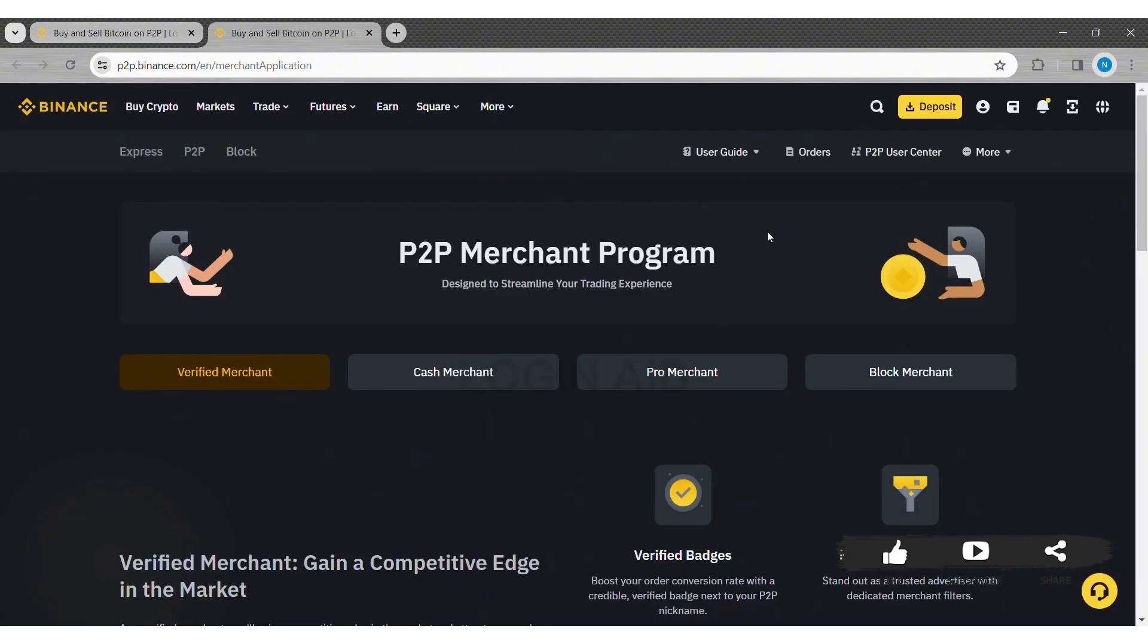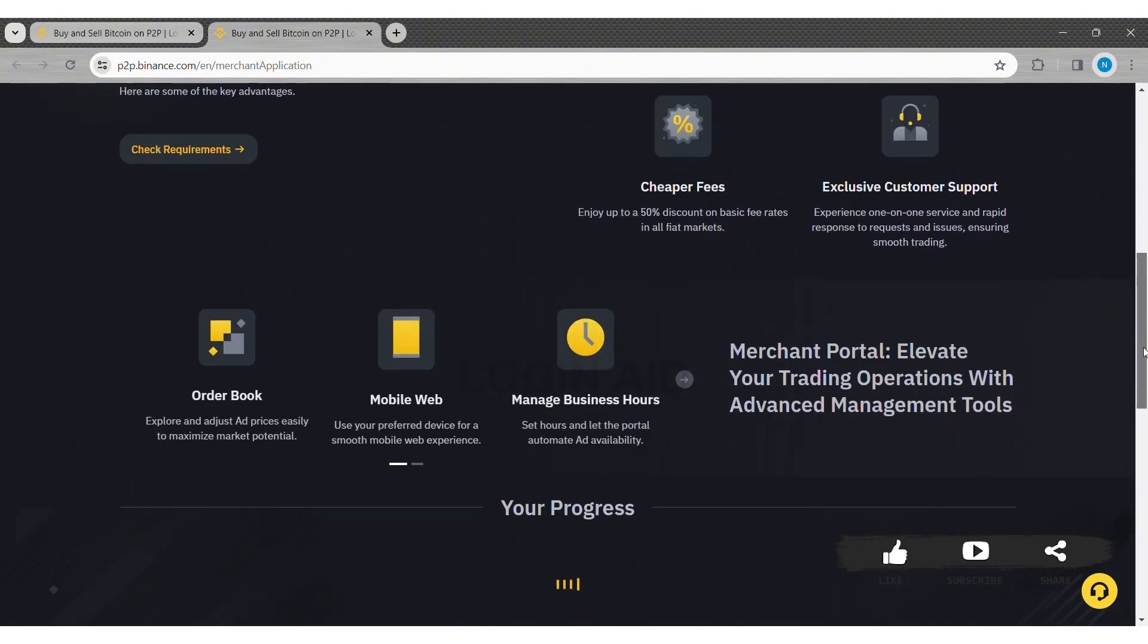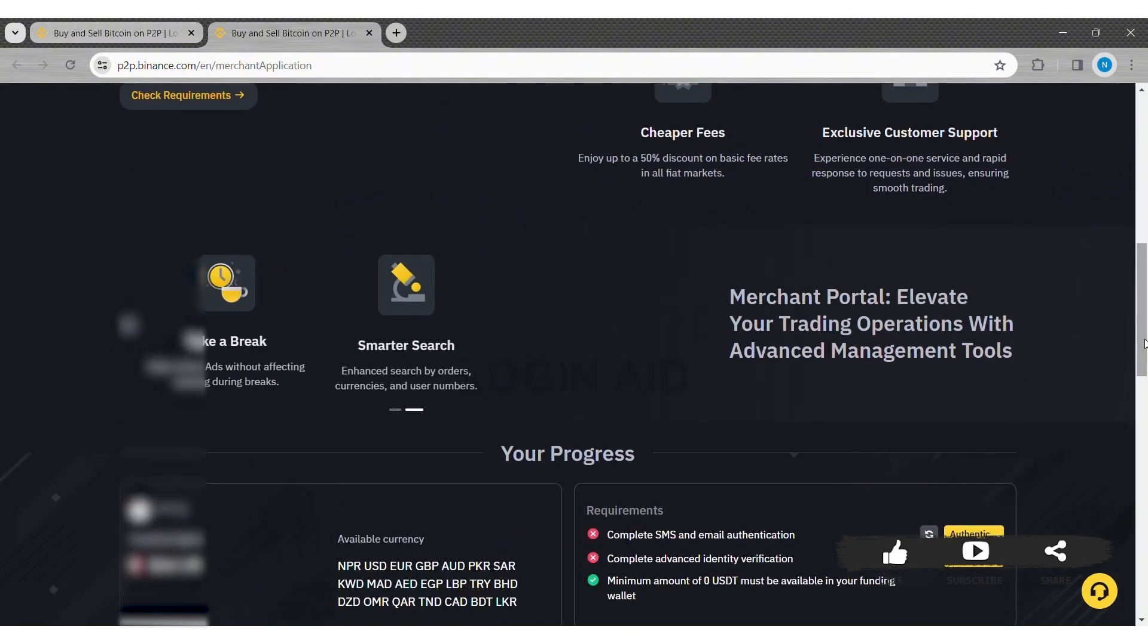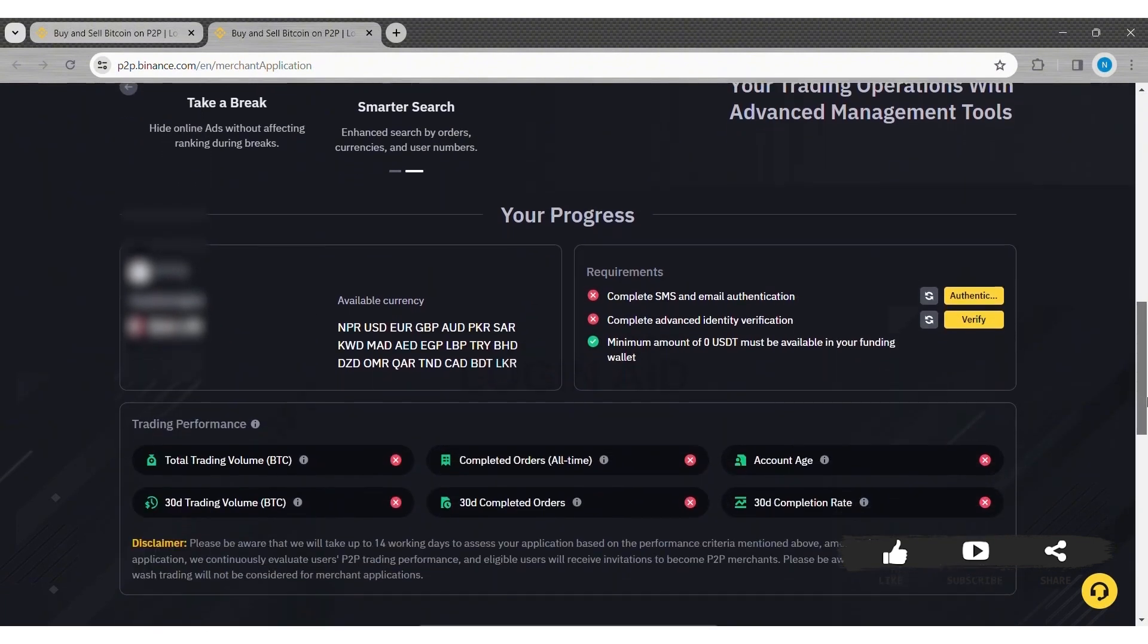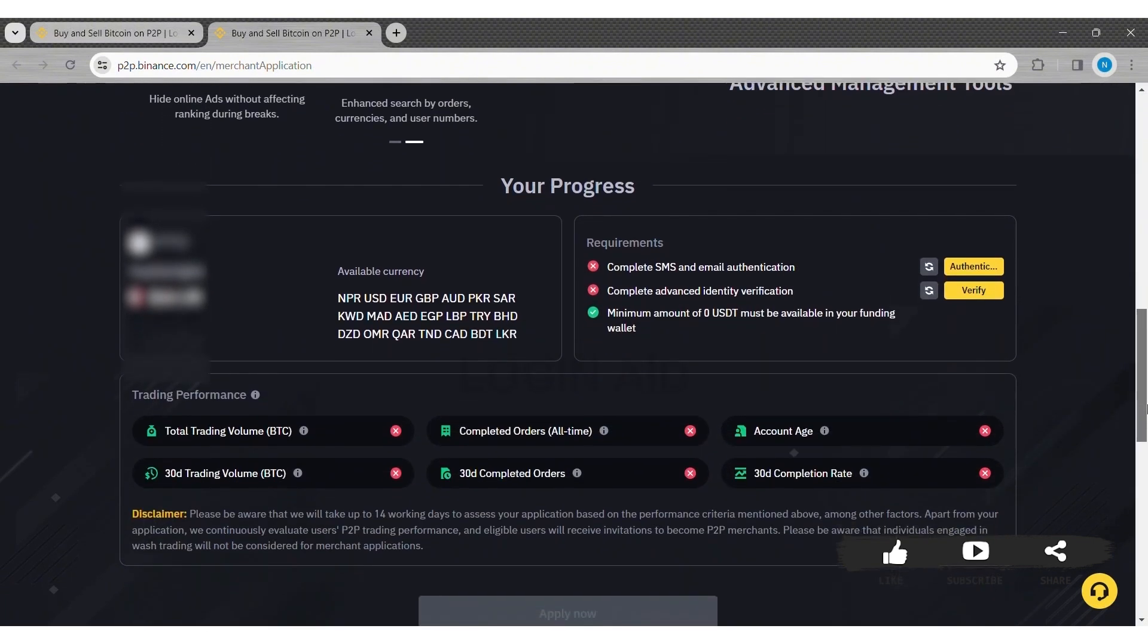Now here you can see what kind of merchant you want to become. You can either choose Verified, Cash, Pro, or Block Merchant. With this, scroll down and then you can see the requirements you need to become a merchant.